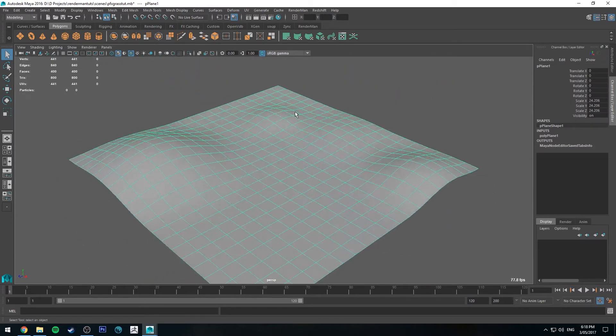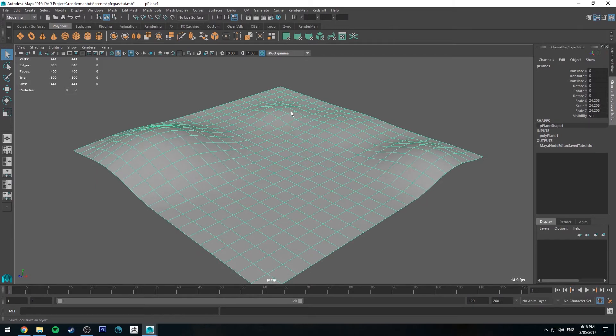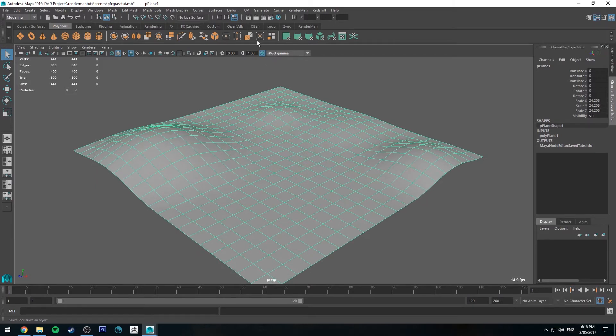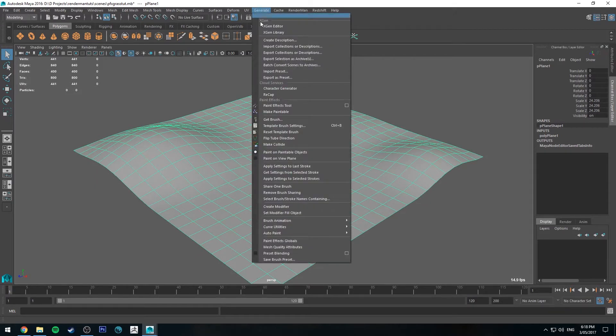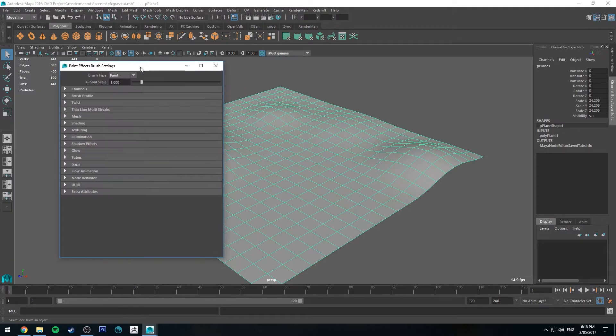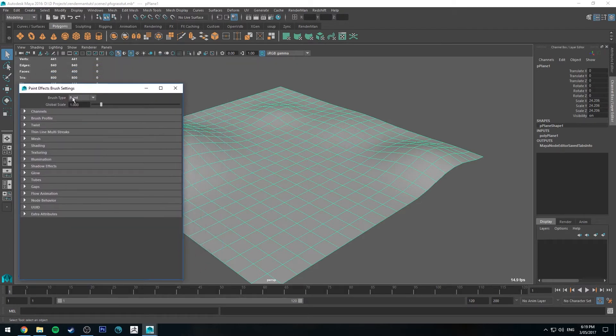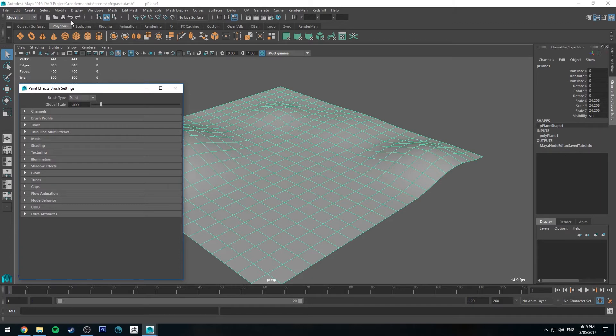Now we're going to apply our paint effects to that. So the first thing we're going to do is go up to, if you're in modeling, go to generate and select template brush settings. You get this window here. We want to make sure for this method we've got the brush type set to paint. Otherwise this won't work correctly. This is really important.